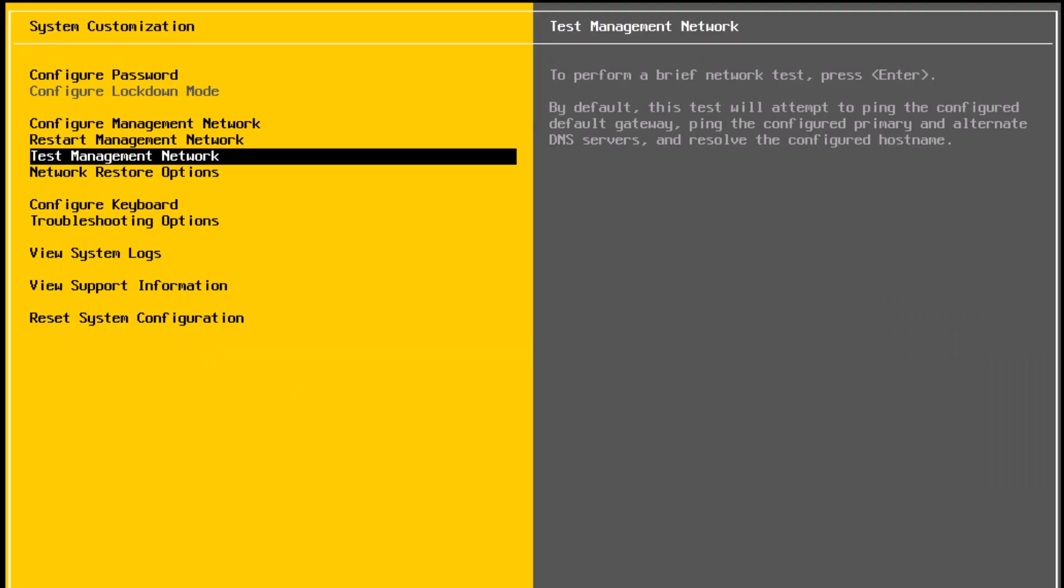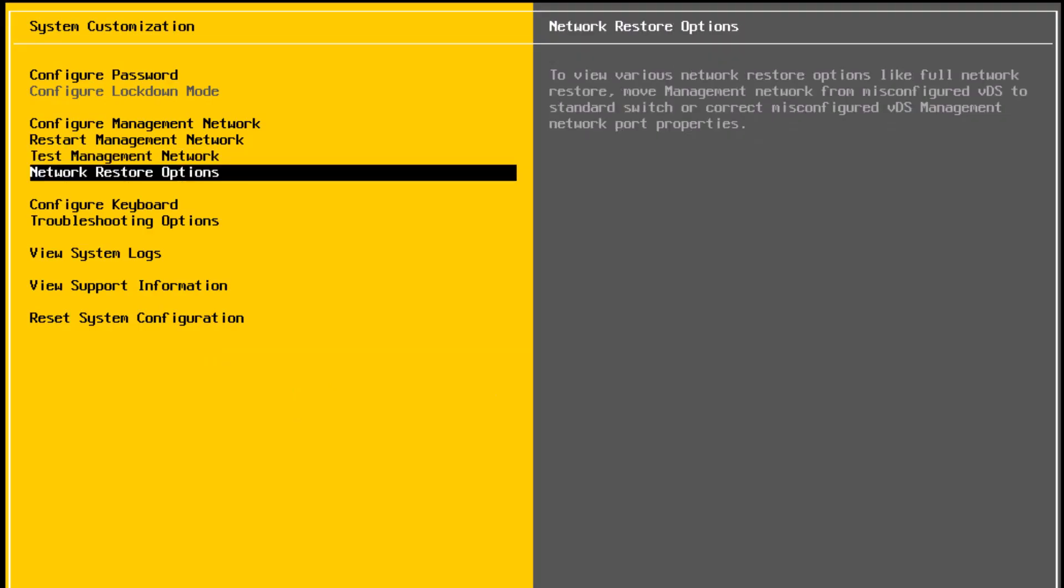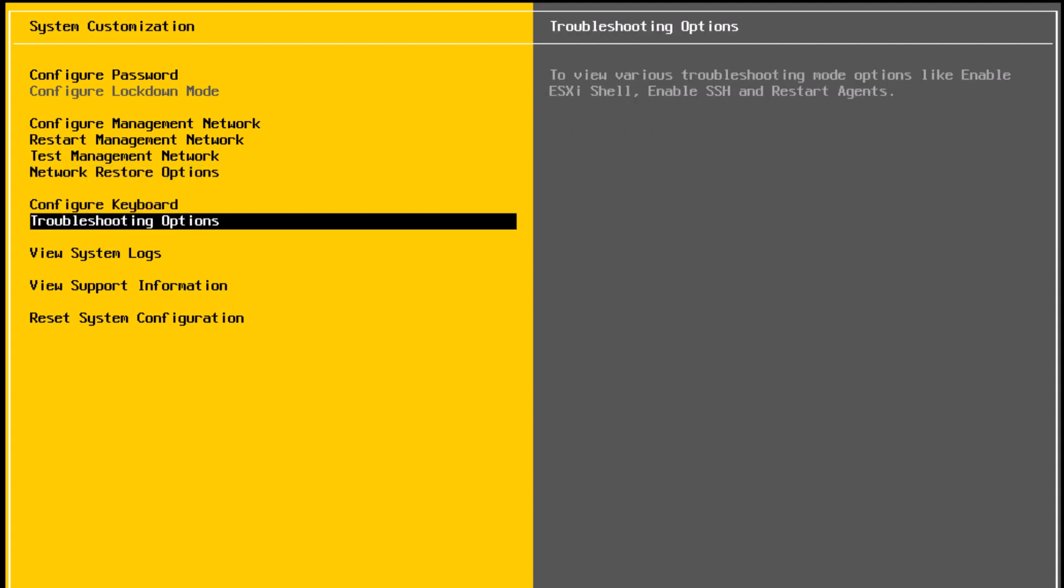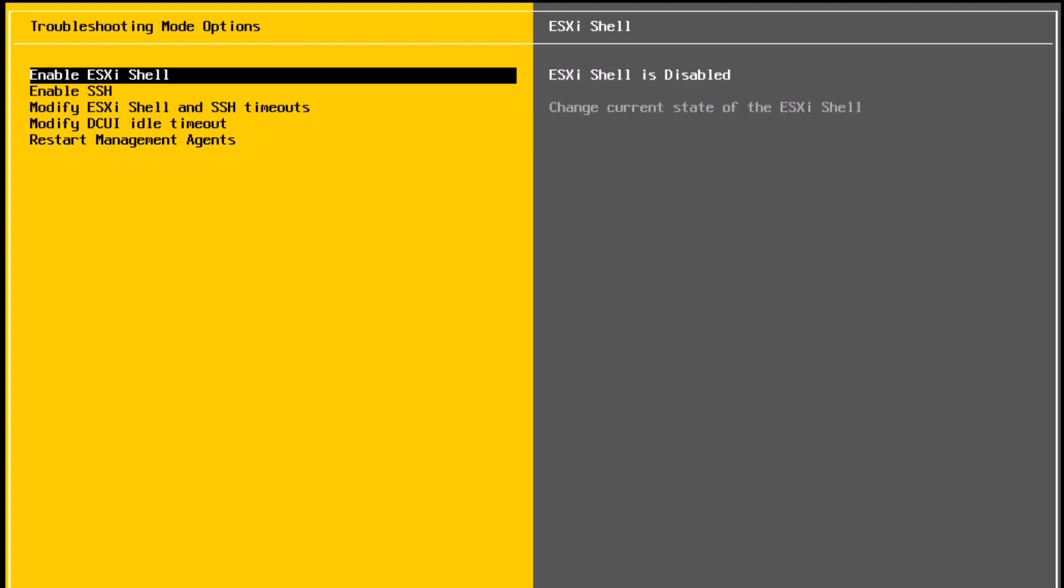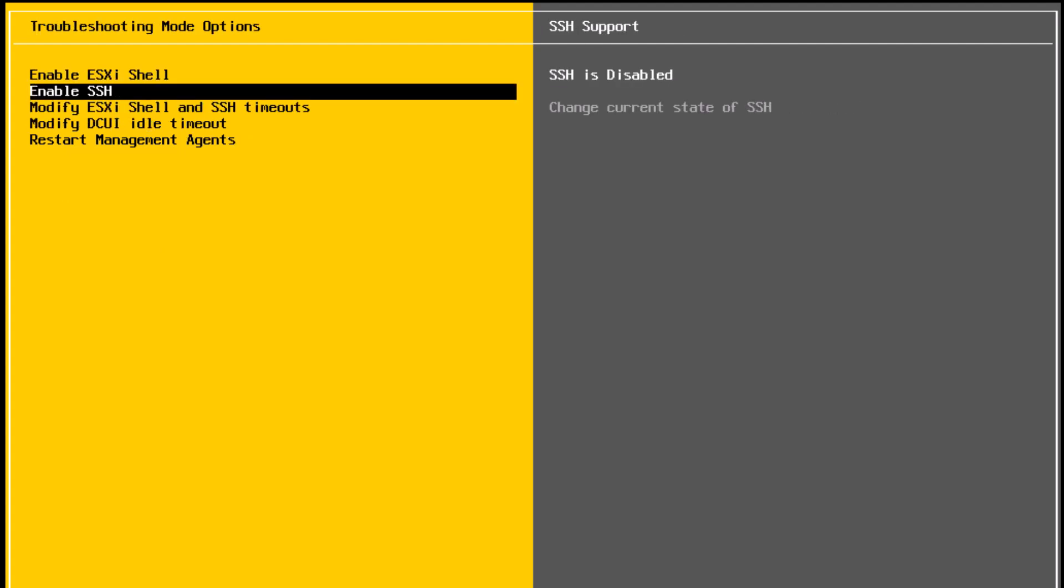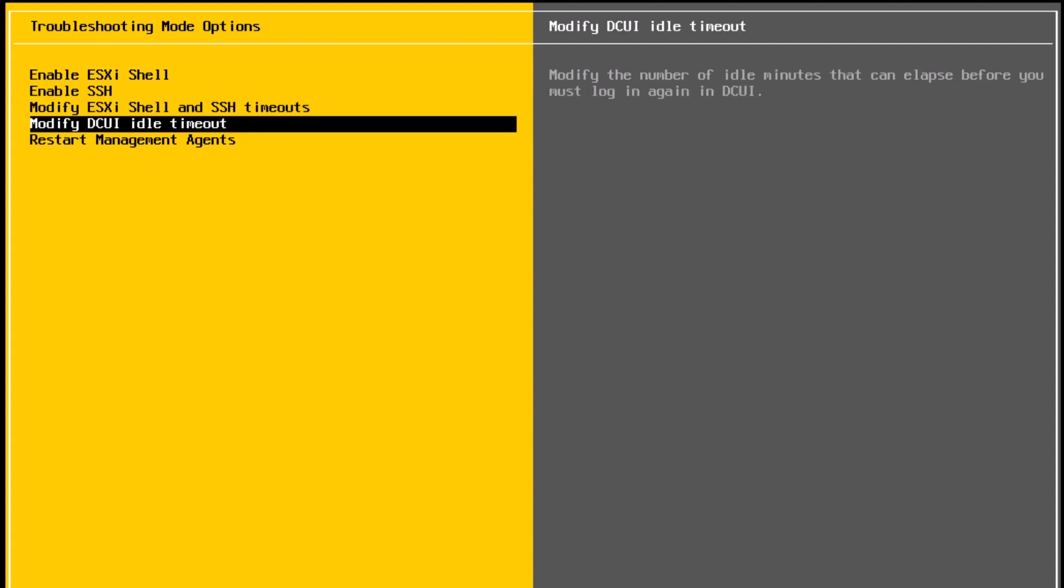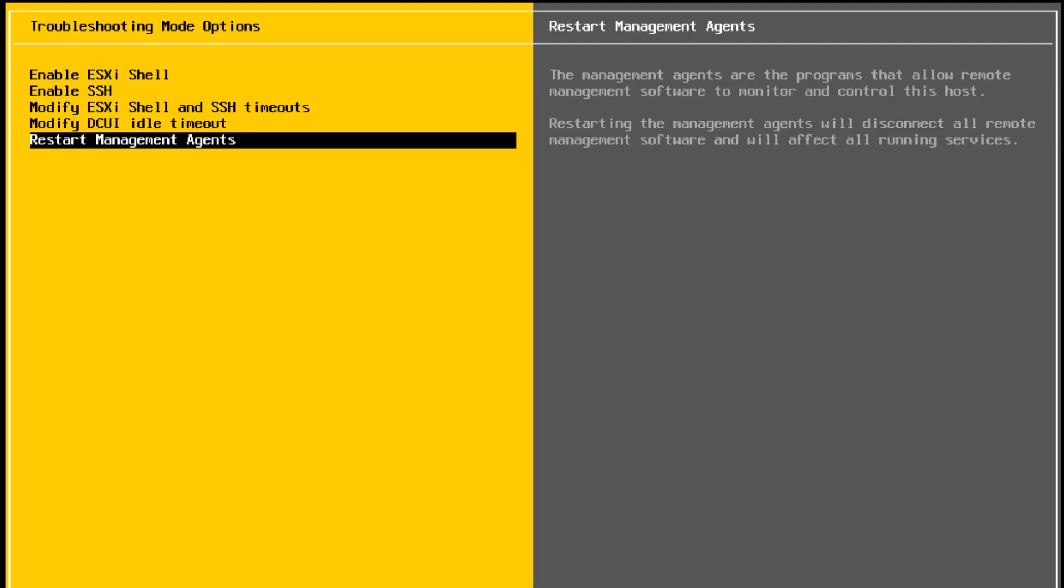The next one is network restore option, which would basically reset the standard switch settings and distributed switch settings. Configure keyboard. You can change the keyboard layout. Troubleshooting options. You can enable or disable ESXi shell, SSH. Also, you can modify the timeouts for ESXi shell and SSH timeouts, as well as DCUI idle timeout. You can also restart the management agents on the host if it has connectivity issues with the vCenter server, which is managing this host. So I'm going to press escape.